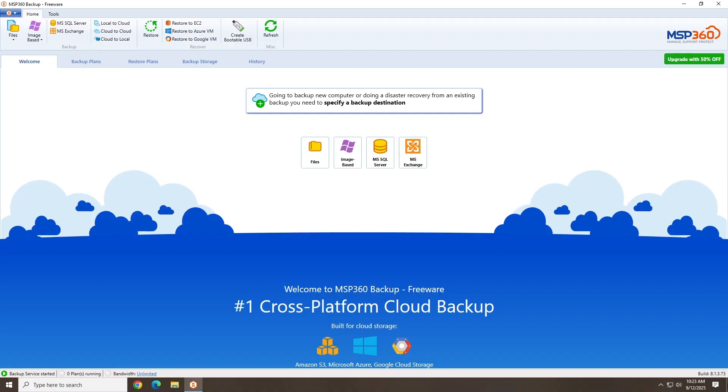So, is MSP360 free backup software worth a look? It absolutely is. So if you're looking for a no-frills, free solution to keep your files safe, give this tool a whirl, grab it today, try it out for yourself, and enjoy peace of mind knowing your data is protected. Again, we've dropped a download link in the video notes. I hope you enjoyed this video covering MSP360's free backup software.